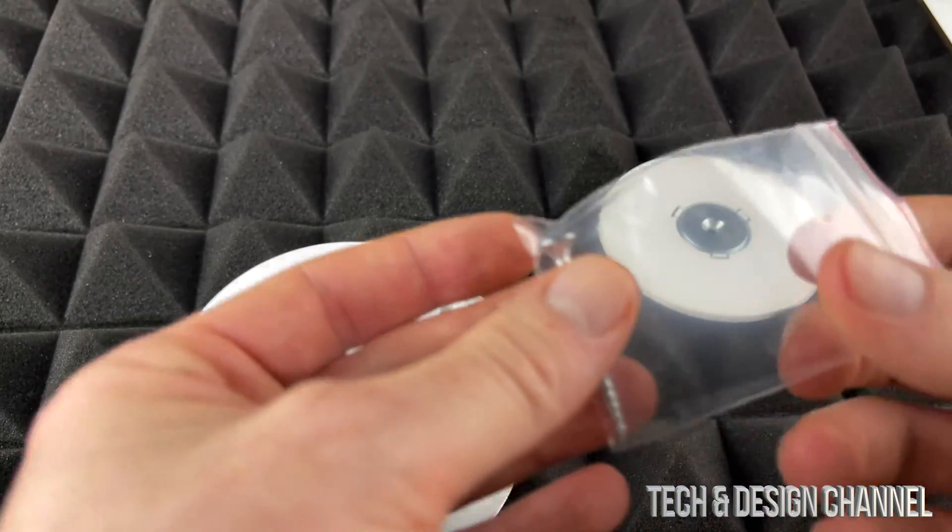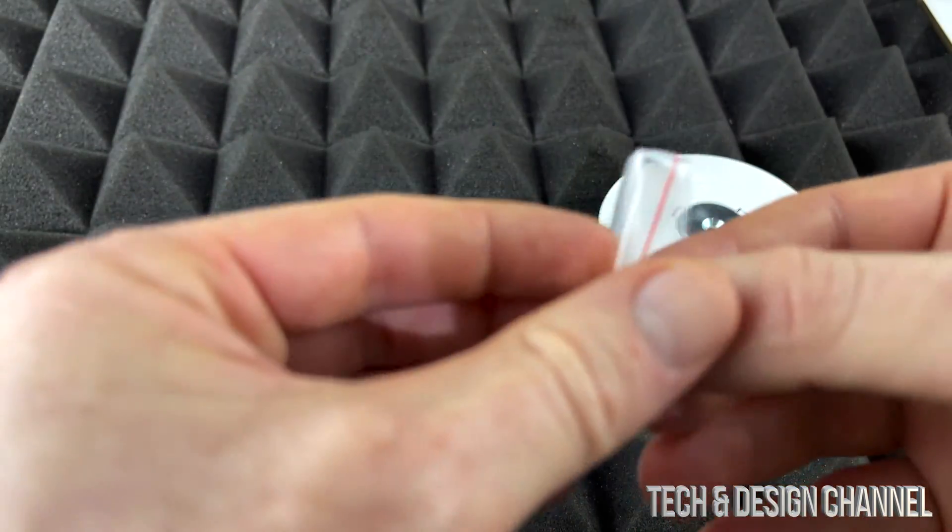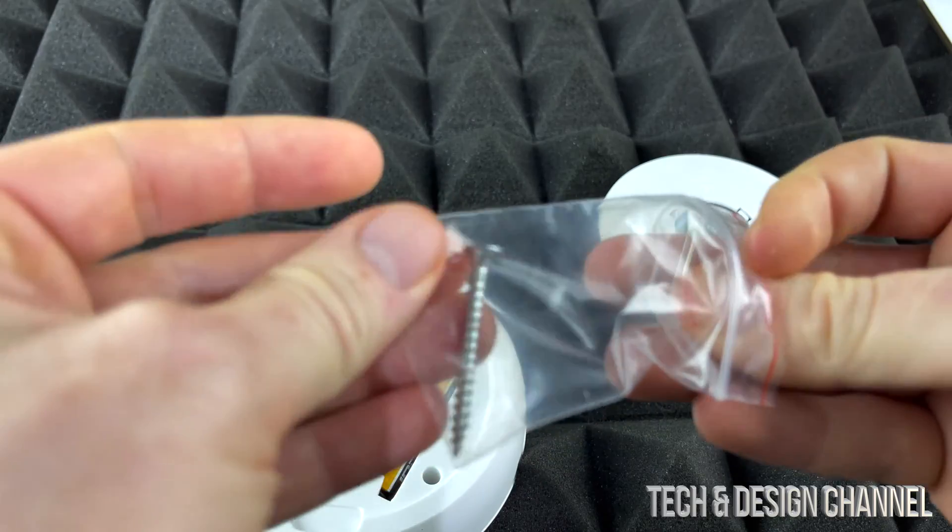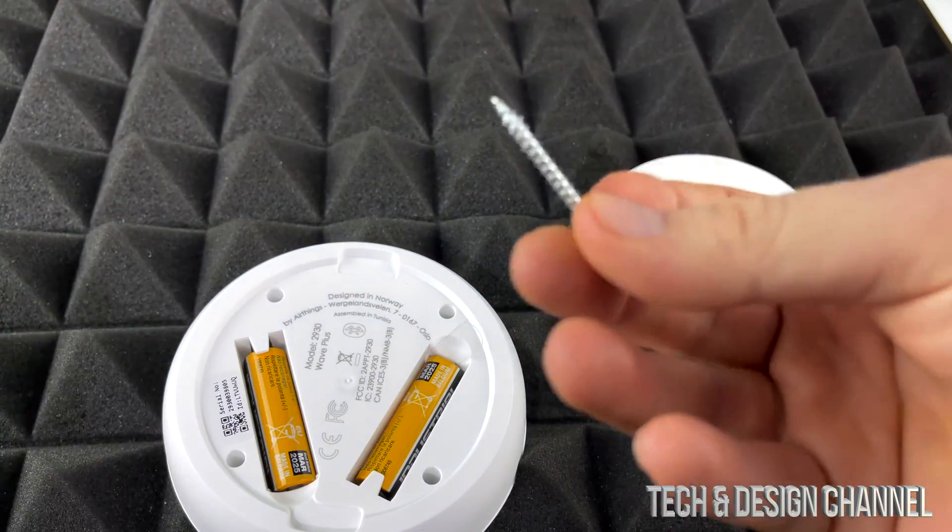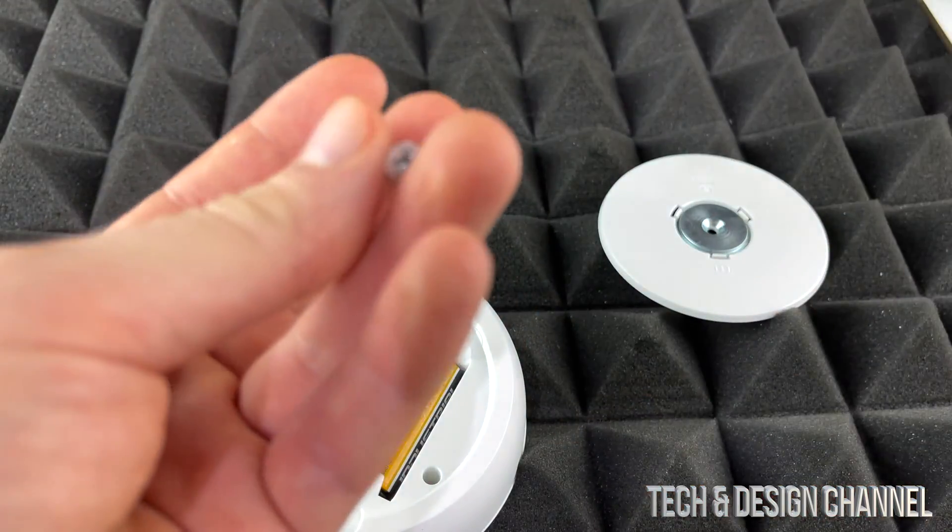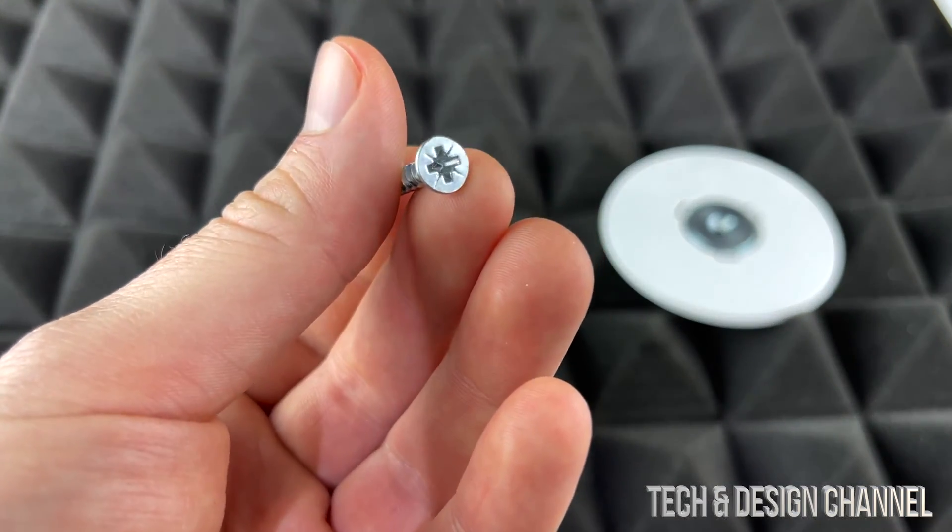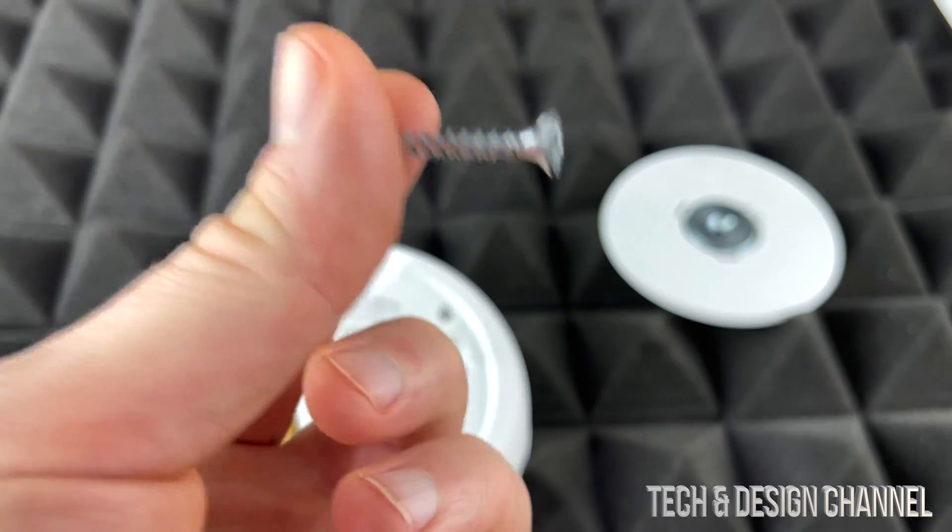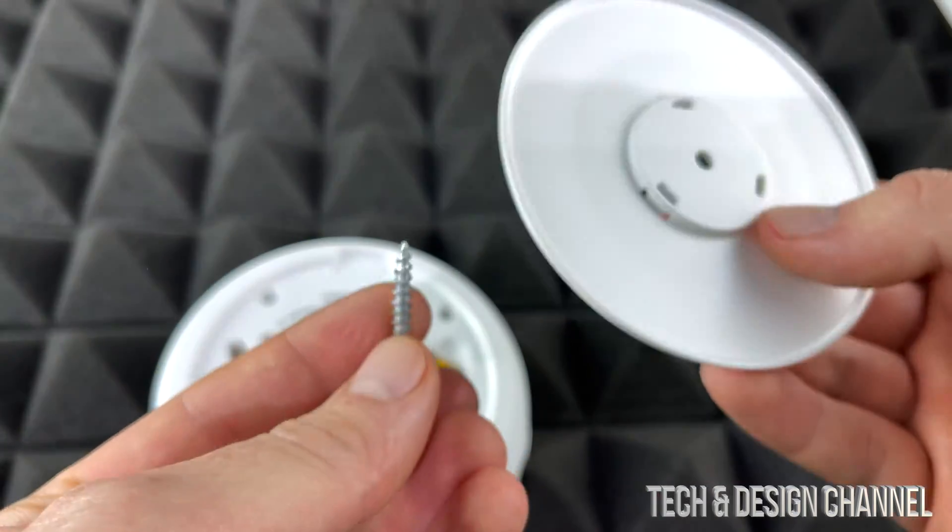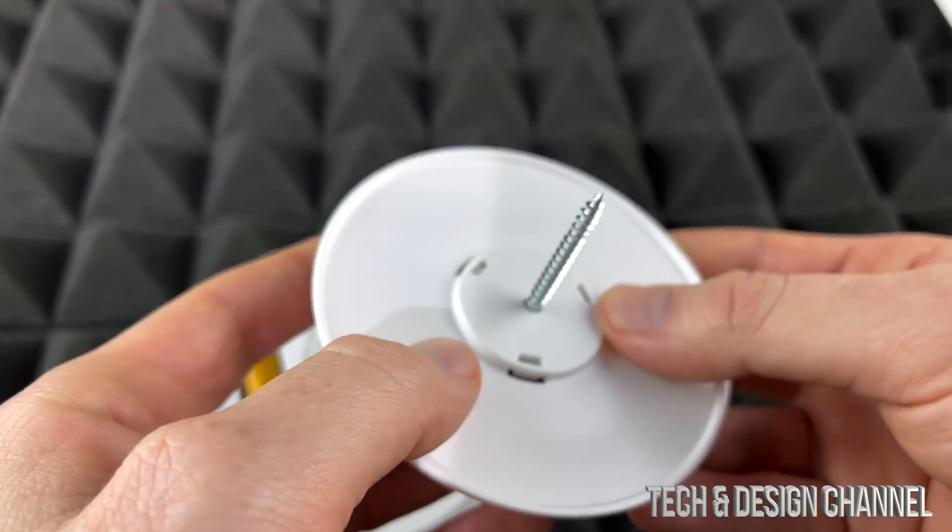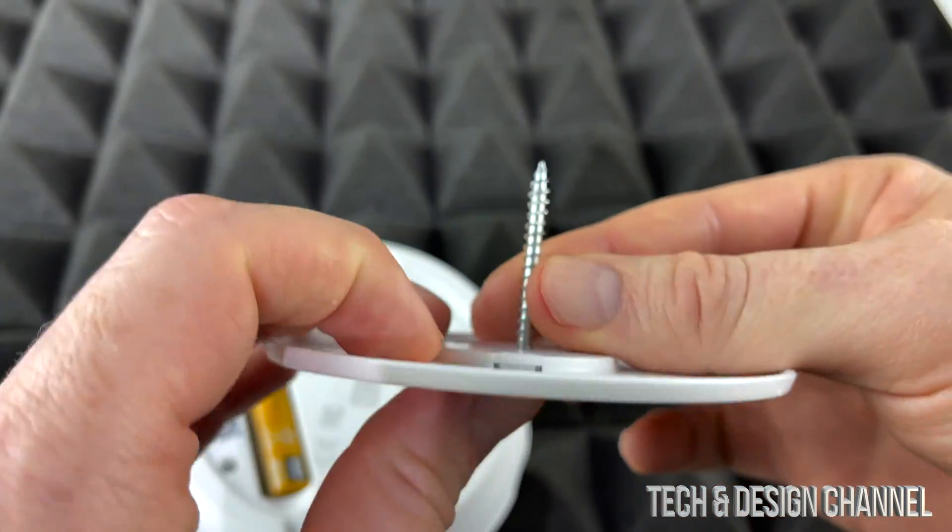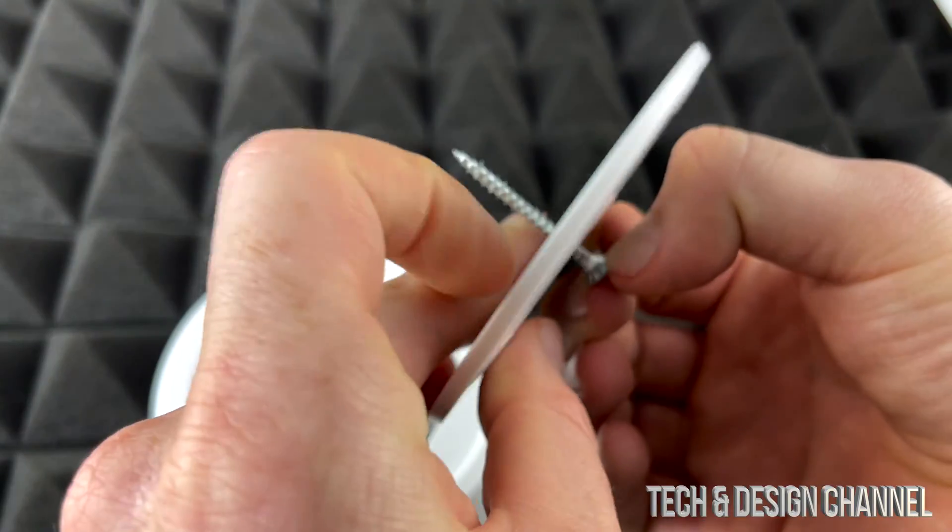Now I do also want to mention that this right here is a screw that you got, and you can use another screw, don't worry about it, but this is your mounting screw. This is the screw that you're going to need to mount it to your wall if you want to use this one.